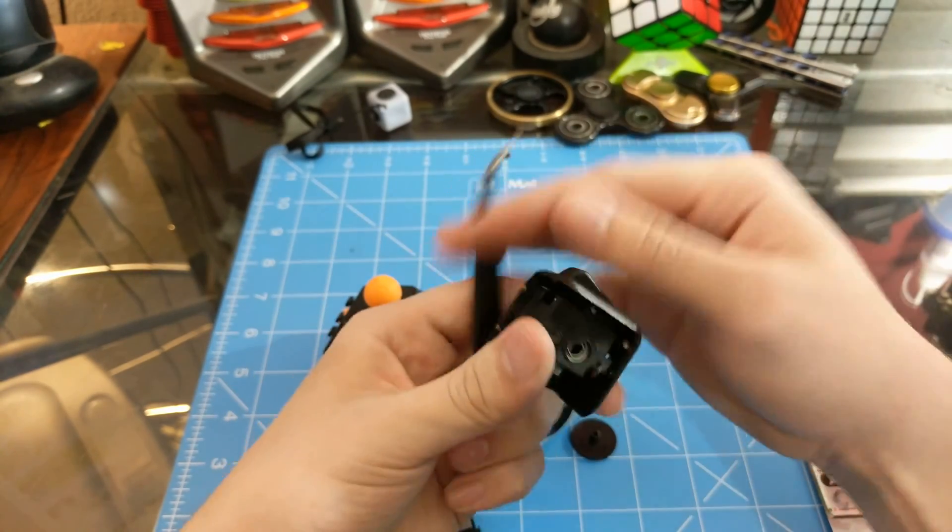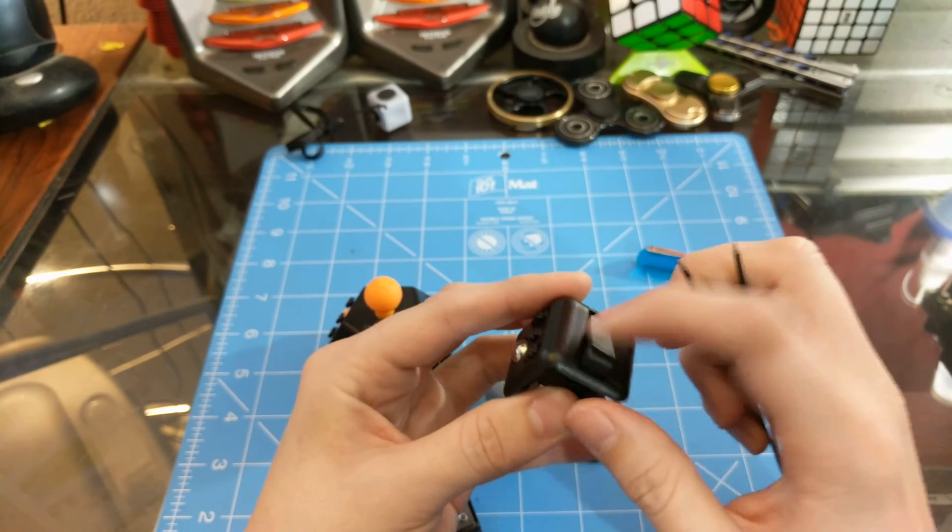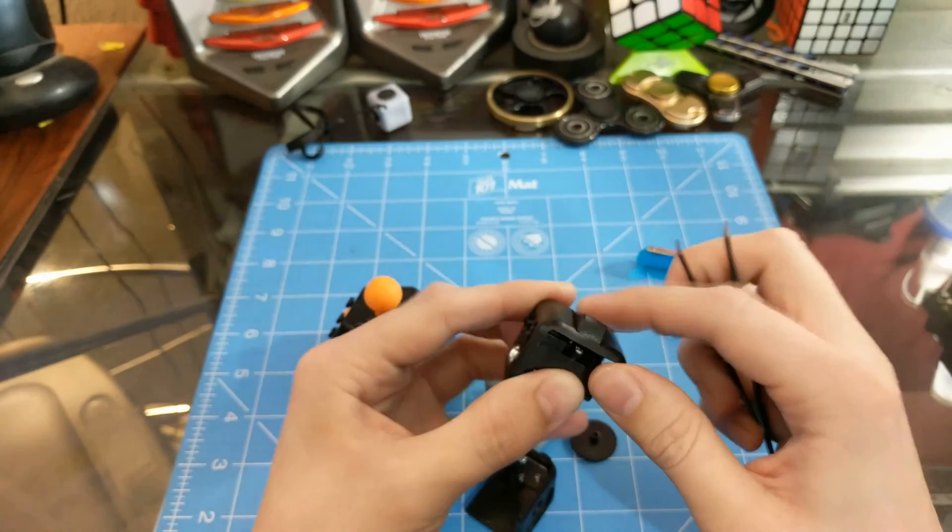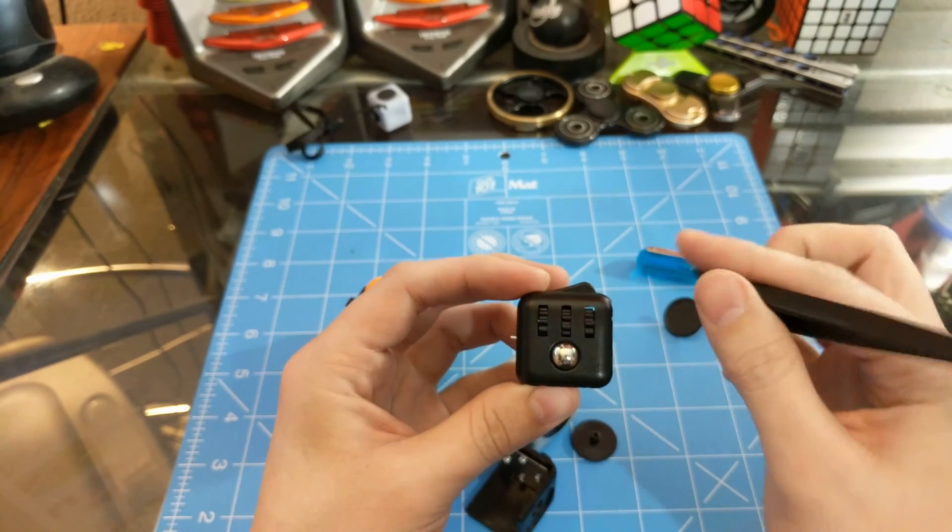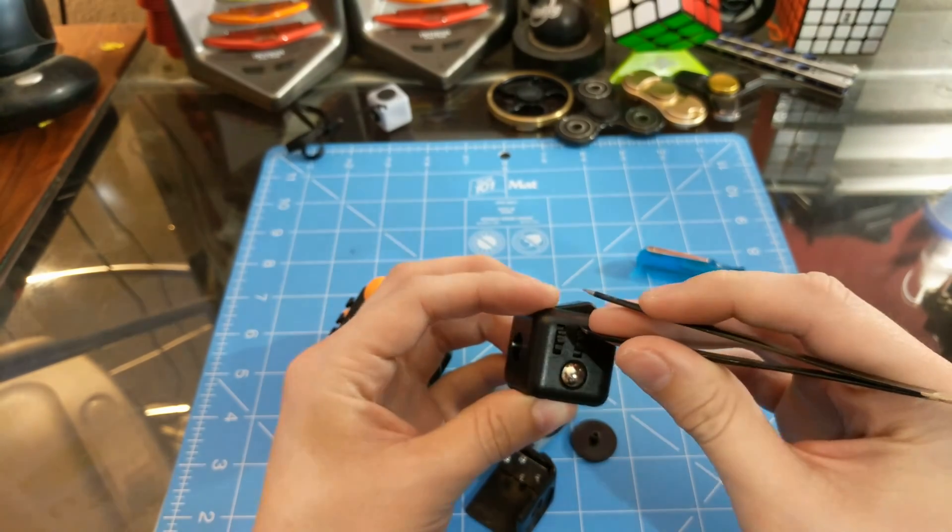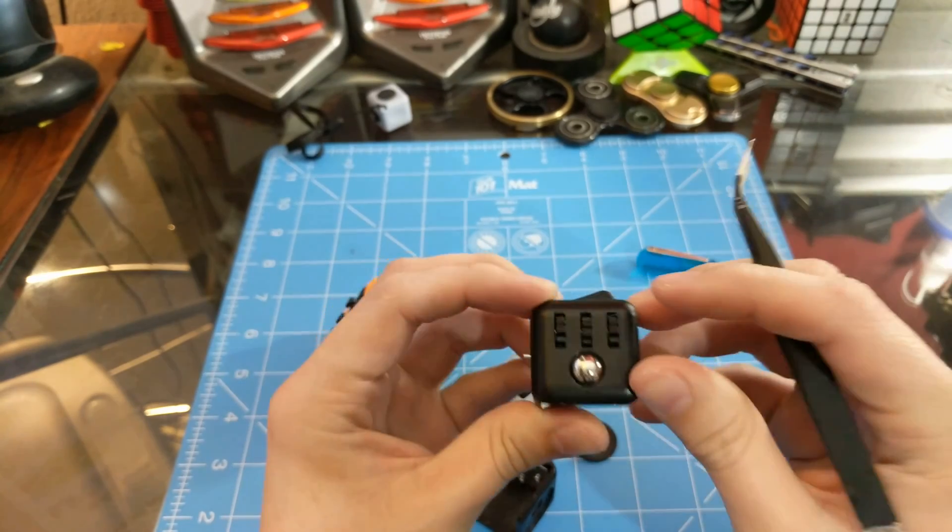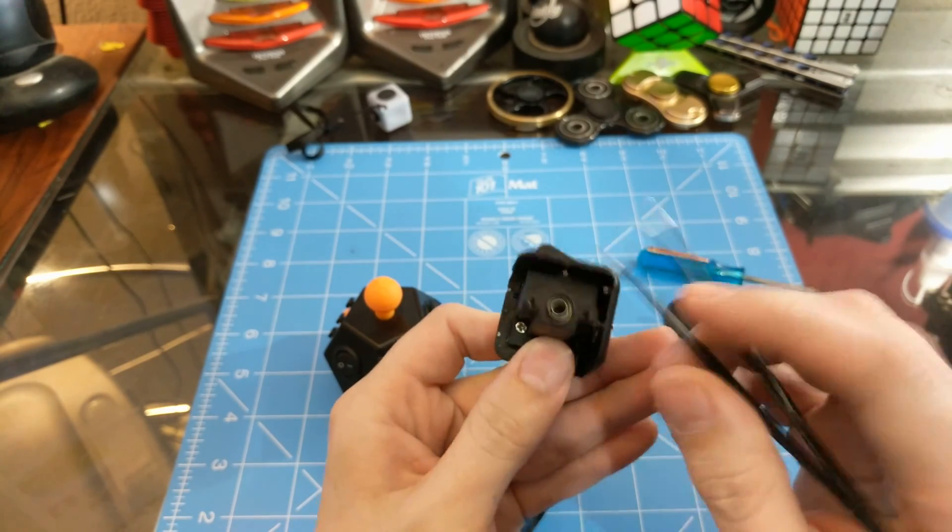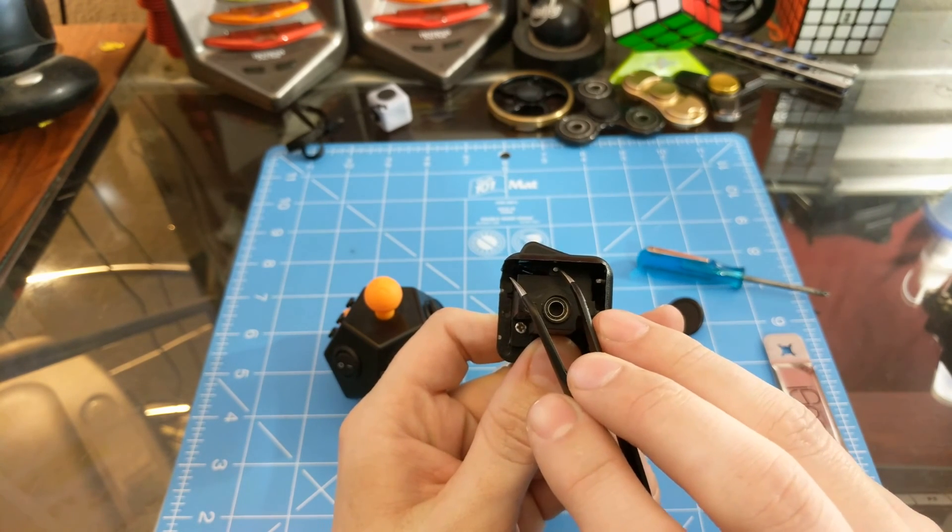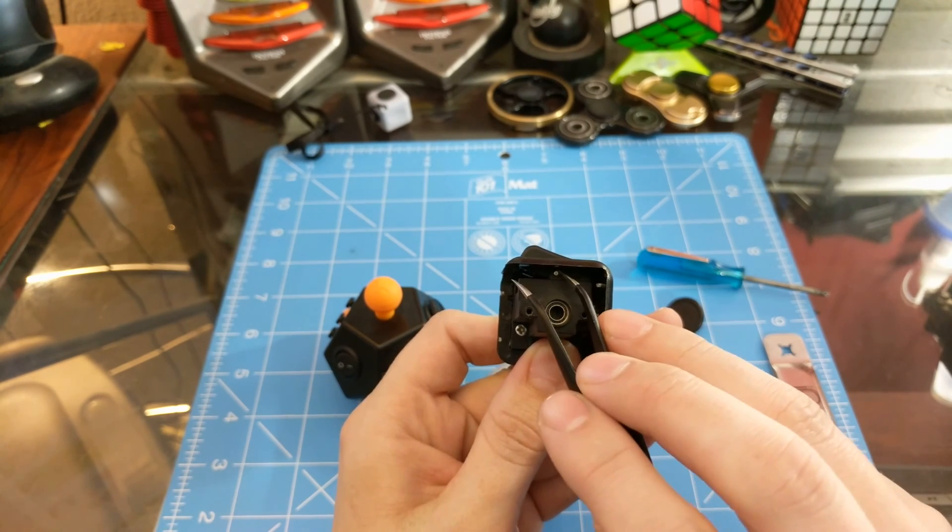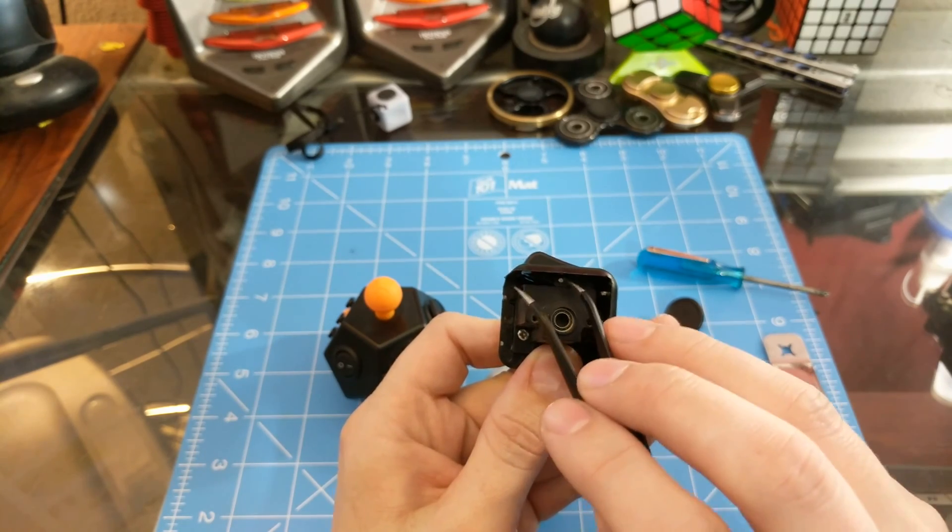So for your next step you're going to need to remove this little switch there. The way that I've found best is to take something fine and get down in here and what you need to push on is the other side of that pin that's up there. So I'm probably going to do this off camera since I'm super blind.